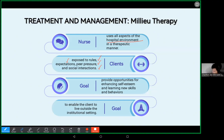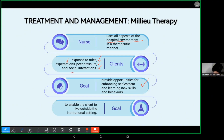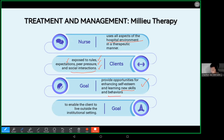The goal of milieu therapy is to provide opportunities for enhancing self-esteem and learning new skills and behavior. How do we enhance self-esteem? By doing social interactions. How do we learn new skills and behaviors? By exposing the patient to the rules and expectations set by the healthcare professionals.